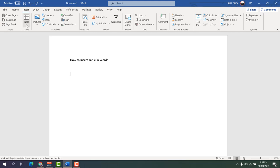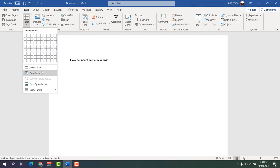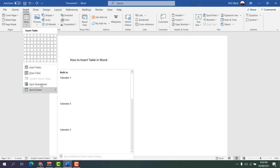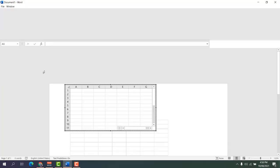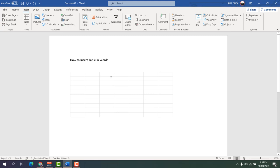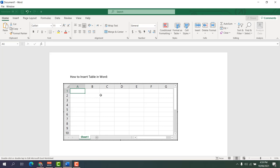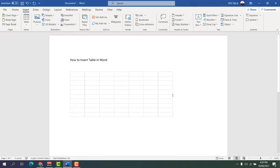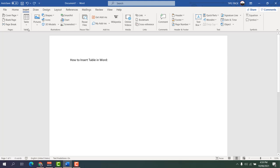Going back to the Insert Table section, there is also an Excel Spreadsheet option. You can add an Excel spreadsheet directly into your Word document. As you can see, I've successfully added one from an Excel spreadsheet, which is quite interesting. This allows you to work with a connection to your Excel sheet.